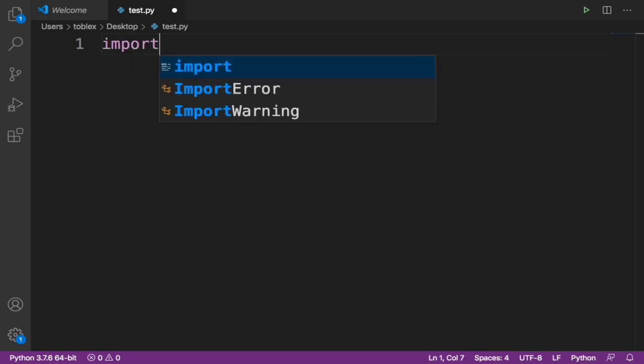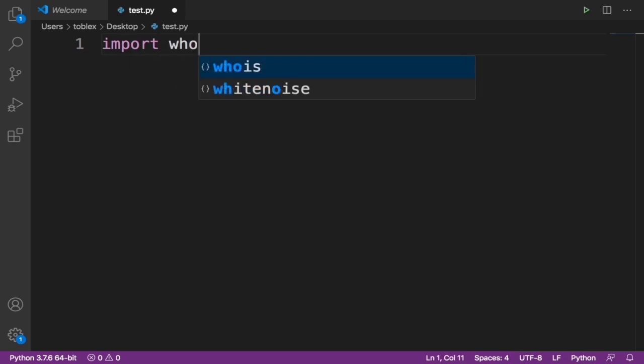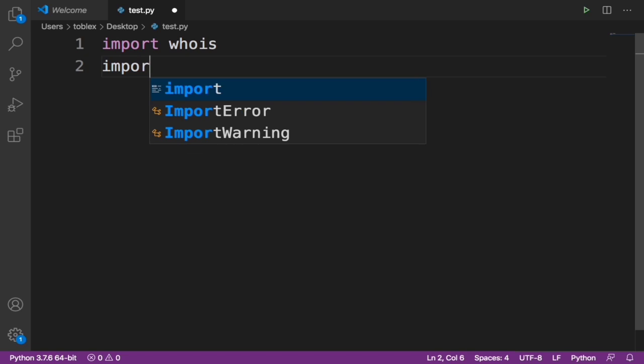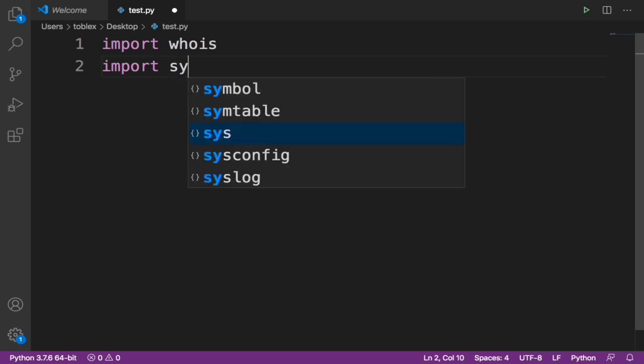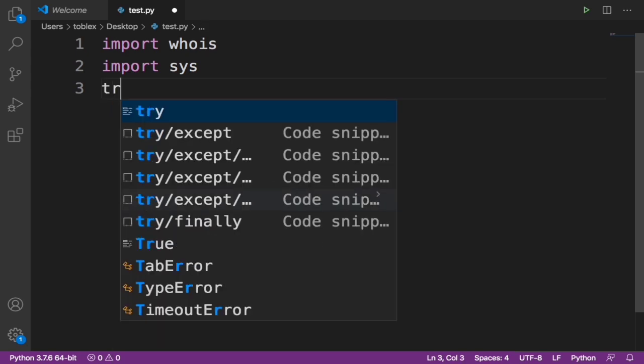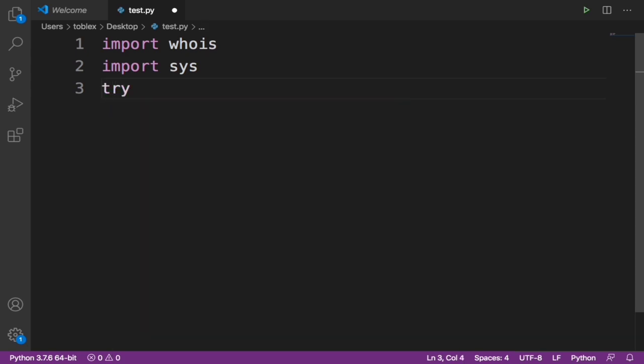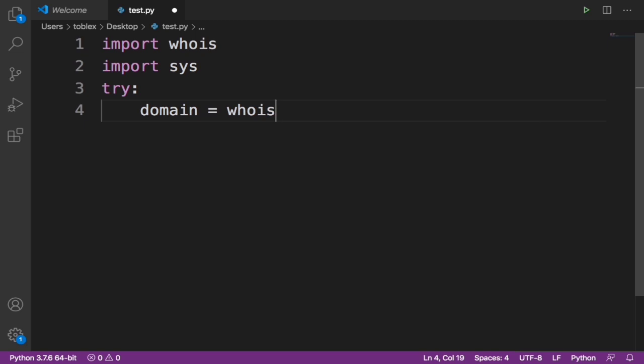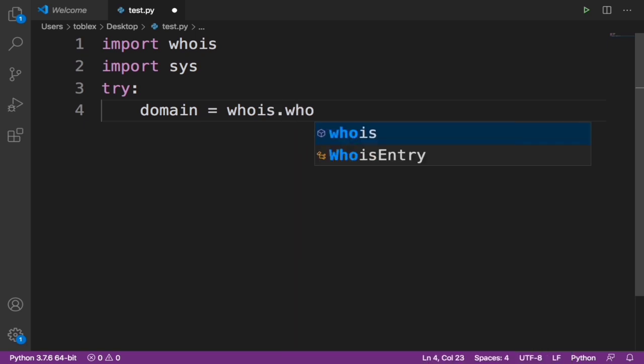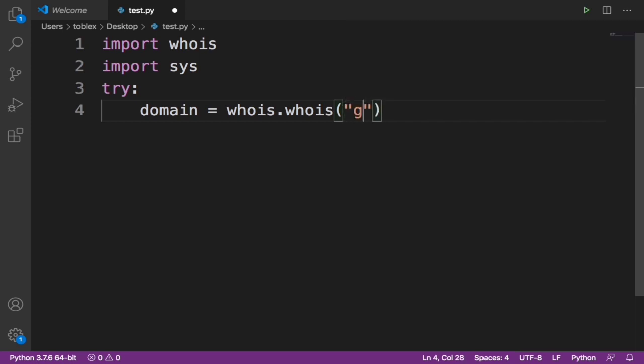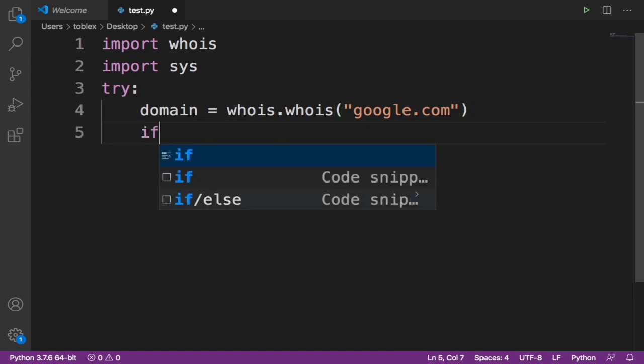Now we need to import whois and we also need to import sys. Then we're going to use a try-except method to check if the domain is available or not. Say try, then let's specify a variable named domain equals whois.whois, and in here we're going to write the domain name. Let's say google.com. I want to check if this is available or taken, so let's say if...